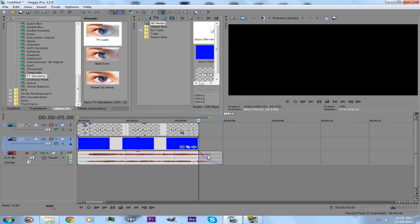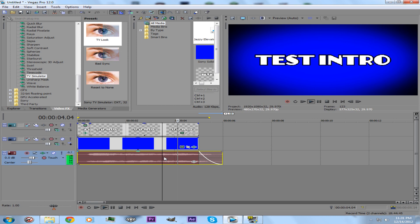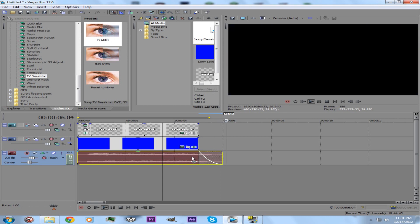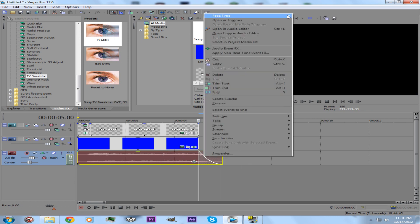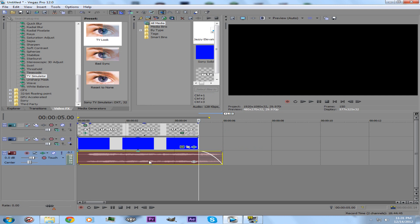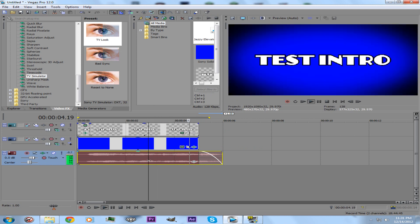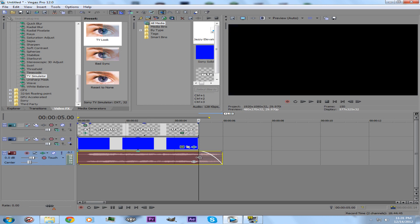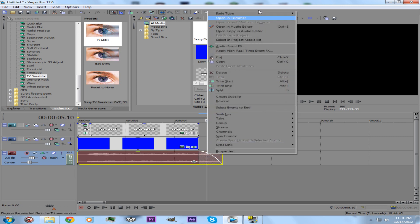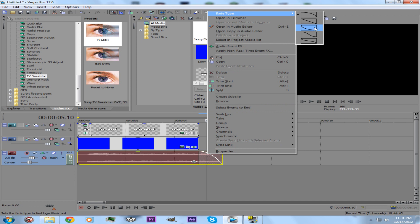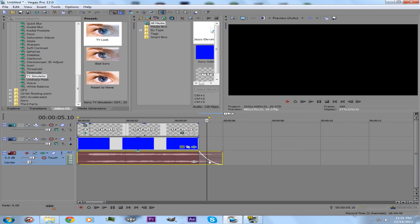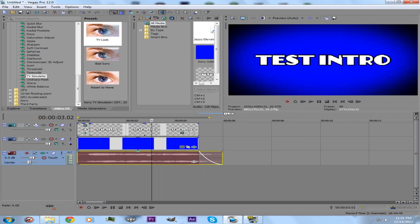If you were to listen to the differences between the different fade types — you can compare them. If you get really precise at editing, you'll be able to tell the differences. I usually use this one right here — it looks like a slope going down.